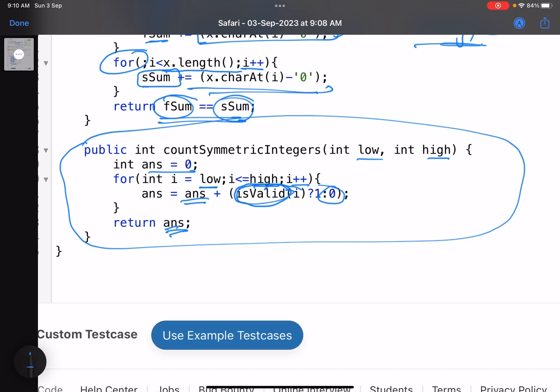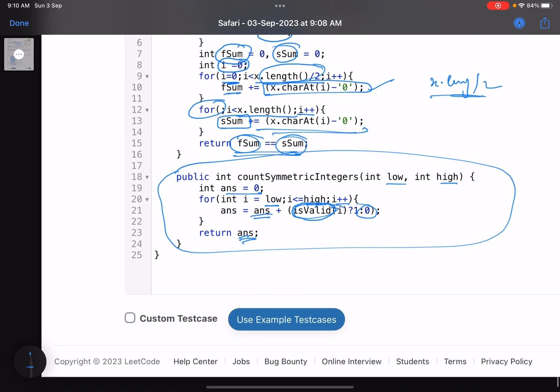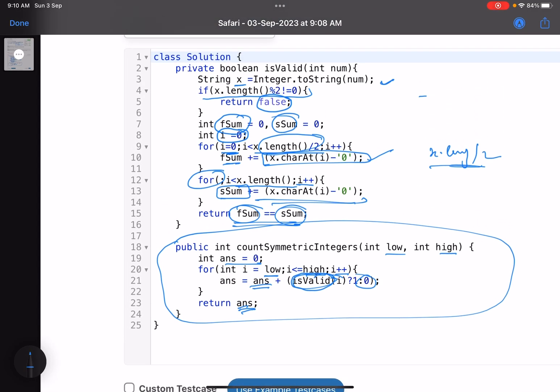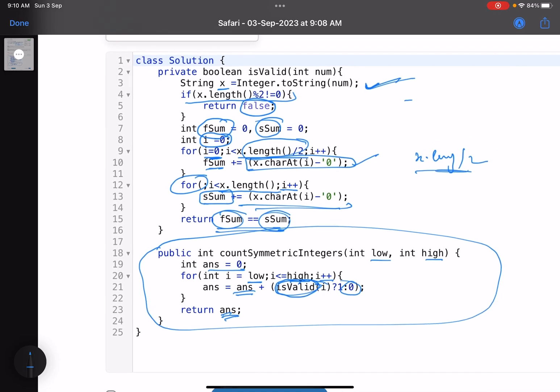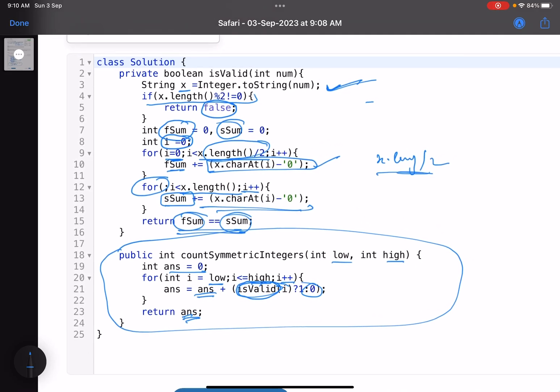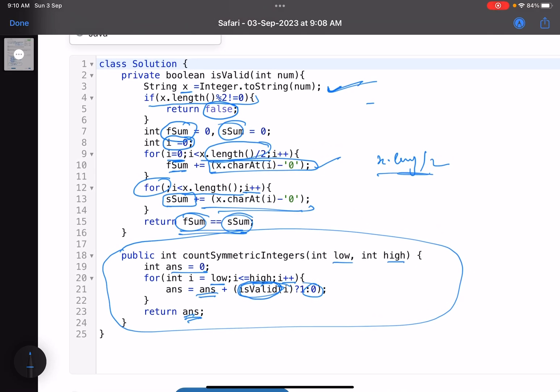A totally implementation-based problem. No logic needed here, I would say. The only thing is, if you convert it into a string, it makes it a little bit easy to solve this problem. That's the only observation. Otherwise, you'll have to count the digits manually by running a loop.